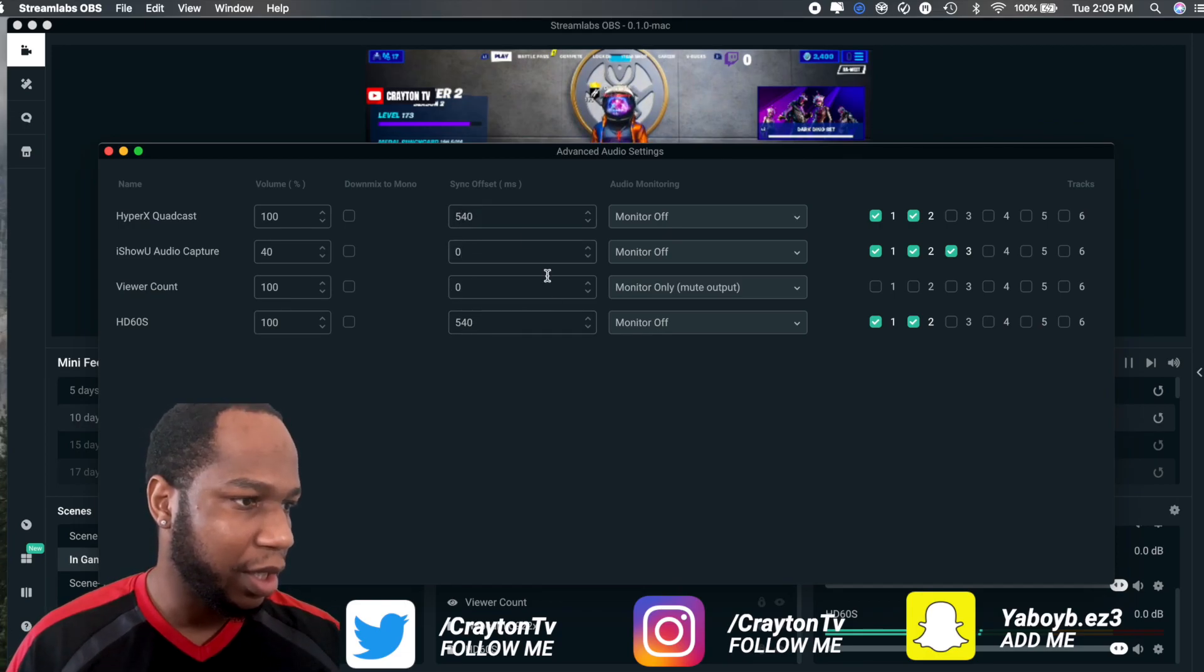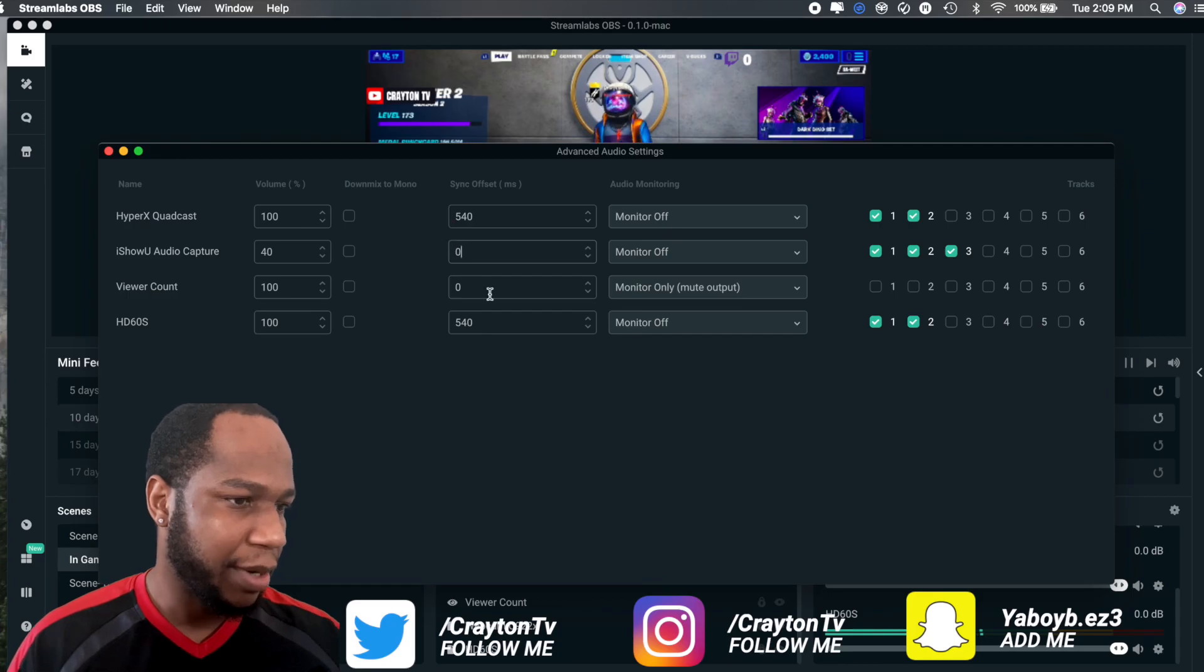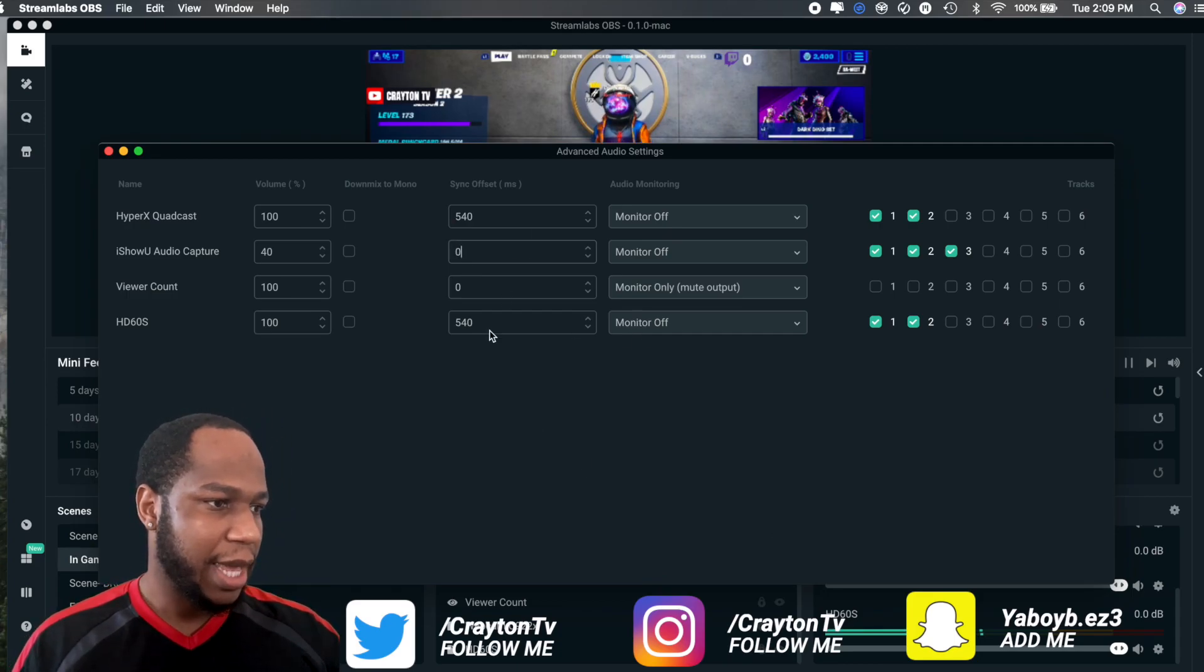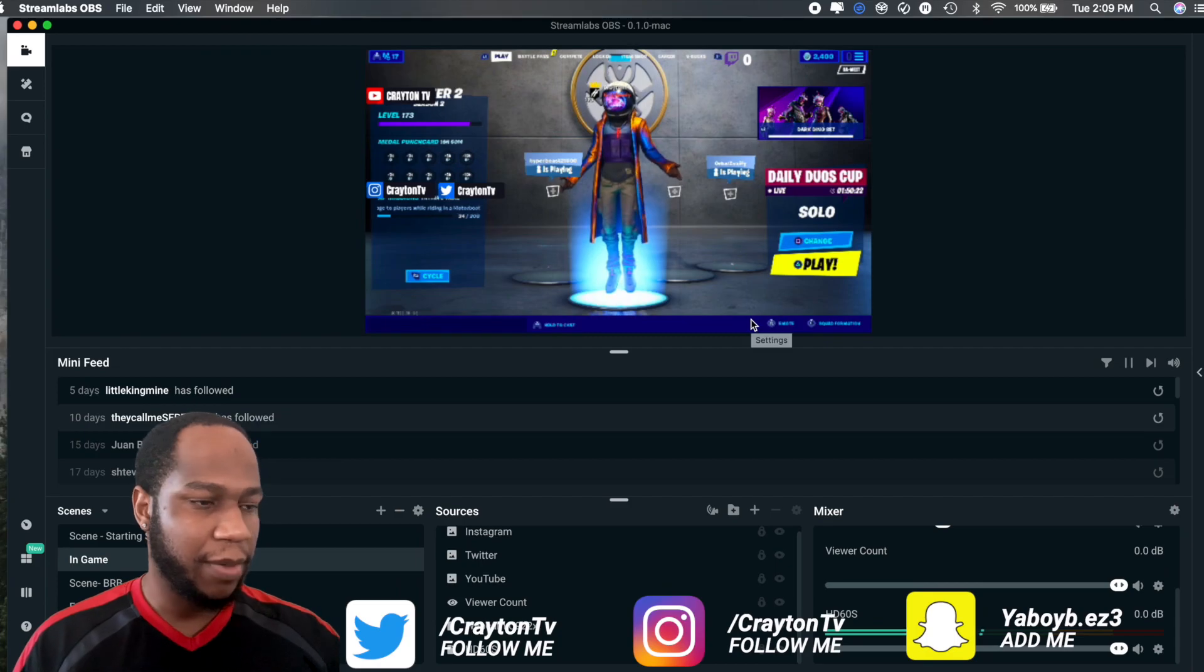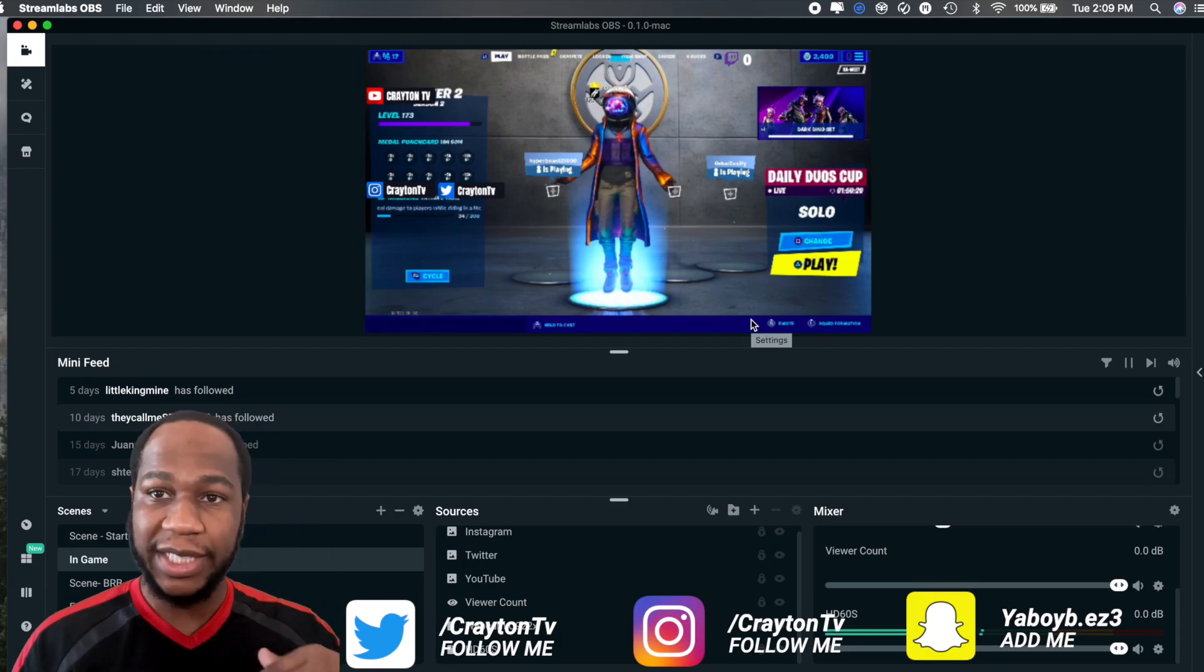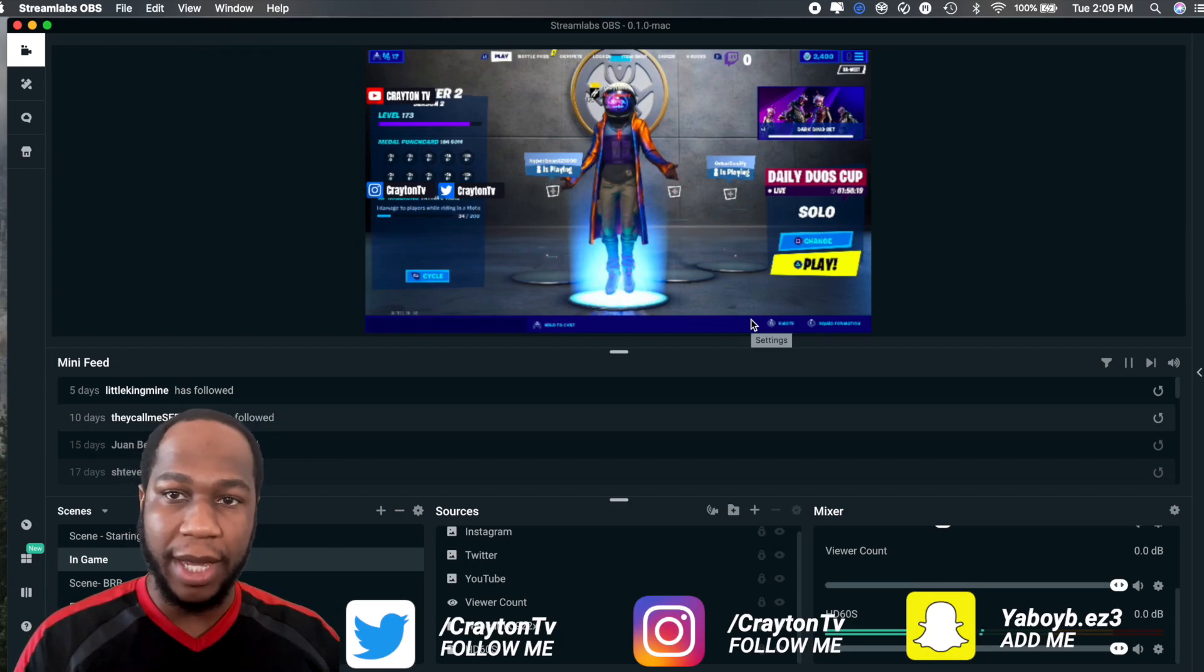Right now I think my game audio is probably off, so I'm going to start off I'll say 540 and then I would change my audio. I'm not really playing no desktop audio so I don't need to change that one.